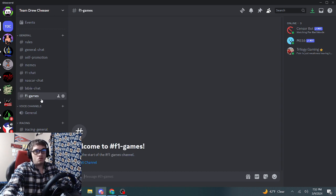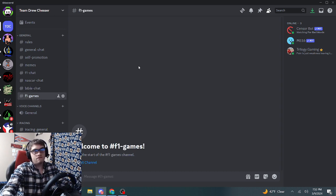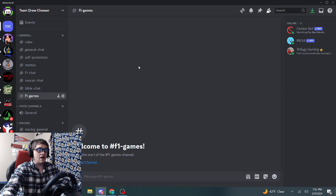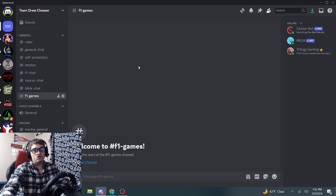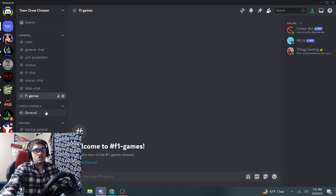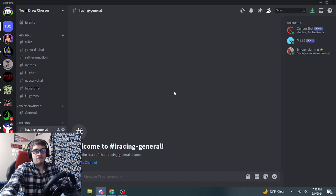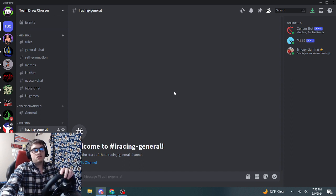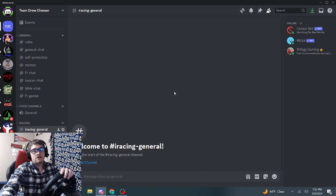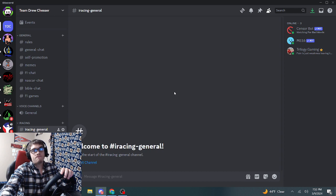Formula One games - this is mainly a Formula One channel. We have voice channels, so we gotta work on that. iRacing - as you know from my YouTube channel, I am trying to get into iRacing, so we will have that.